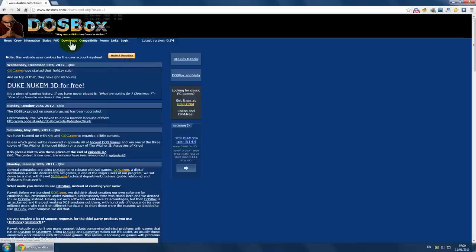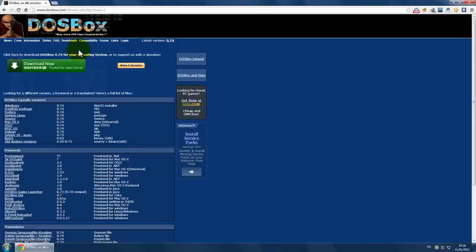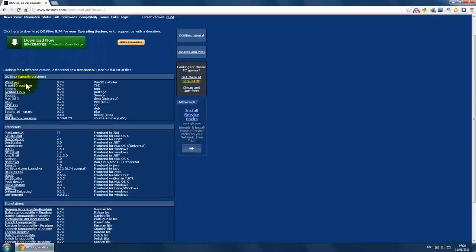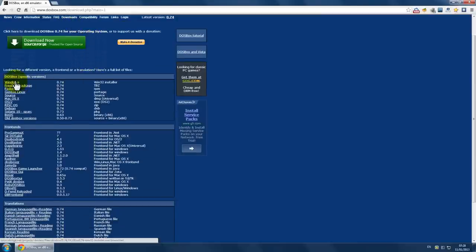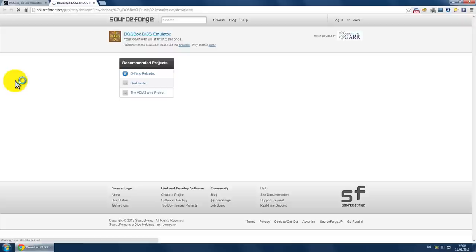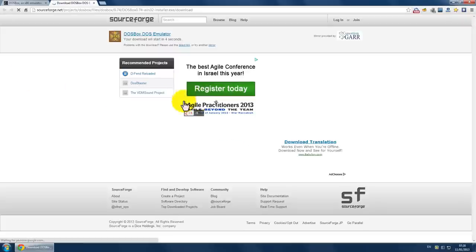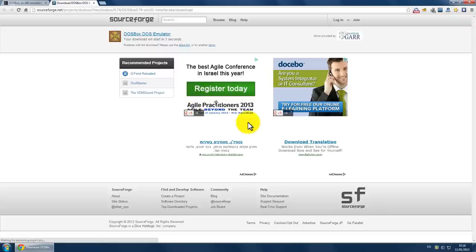Now, go to downloads, choose your operating system and wait for the download to start.